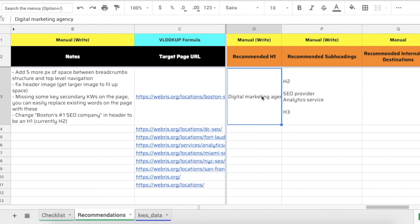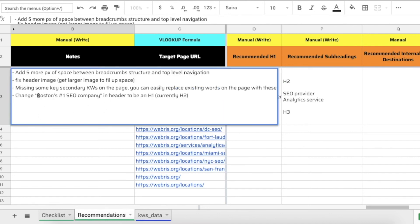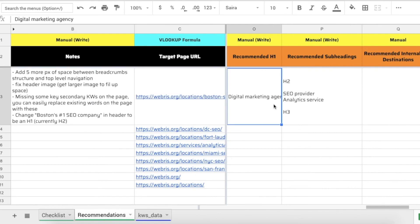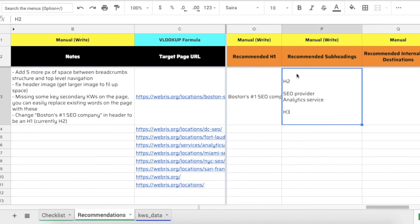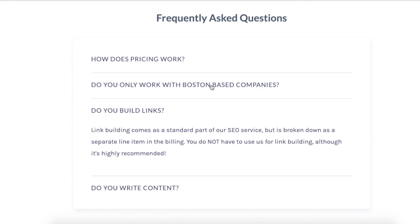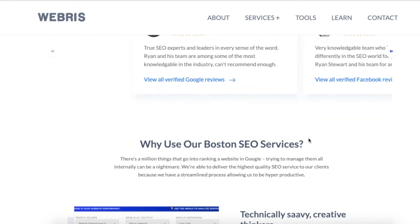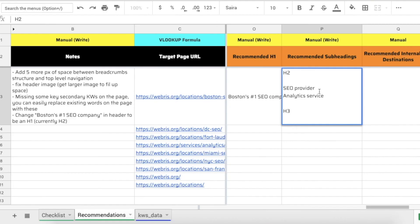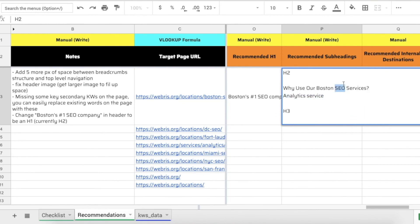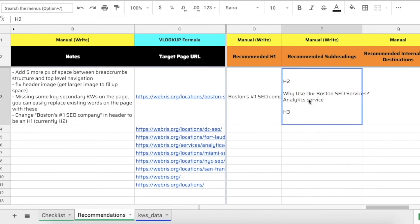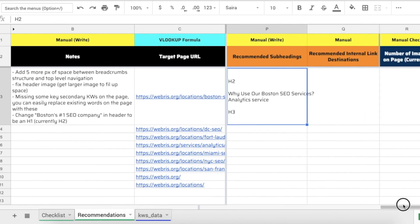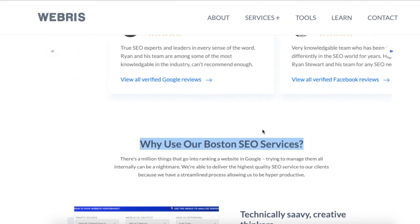Now I'll fill in the recommended h1 - I like the fact that they used 'Boston's number one SEO company,' so I'll copy and paste that in, but make sure to note that this should be changed to an h1. For recommended subheadings, if you wanted to rewrite these, you'd just take them and copy them in as the h2s. For example, if you didn't want to use 'Boston SEO services' and wanted to use 'New England SEO services' or something like that, you could change it here - you're just dictating all the headings on the page right there.